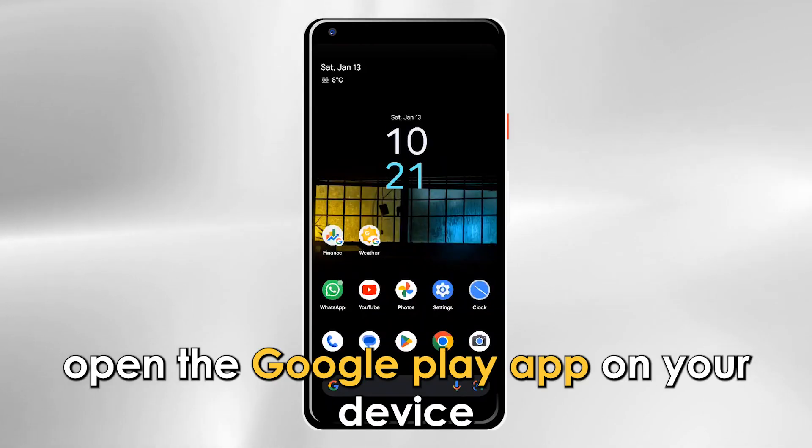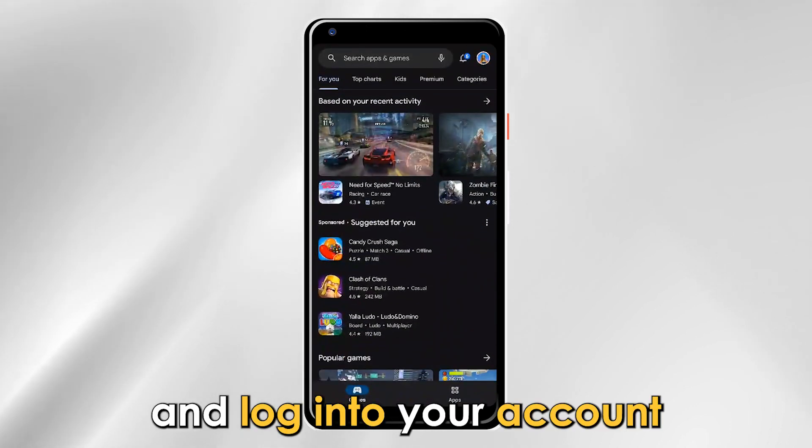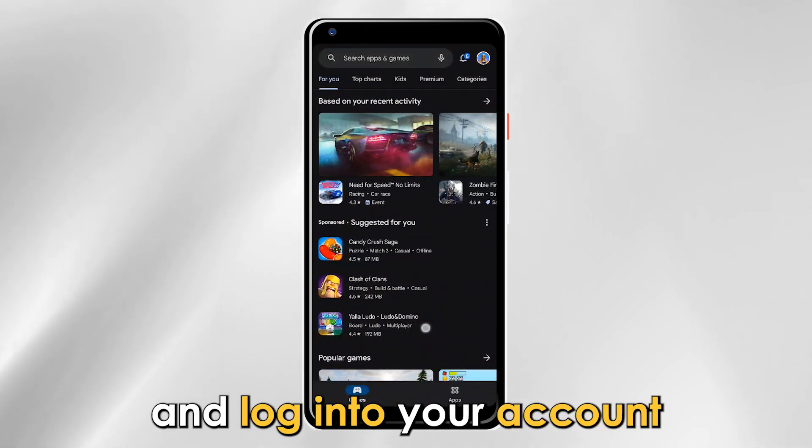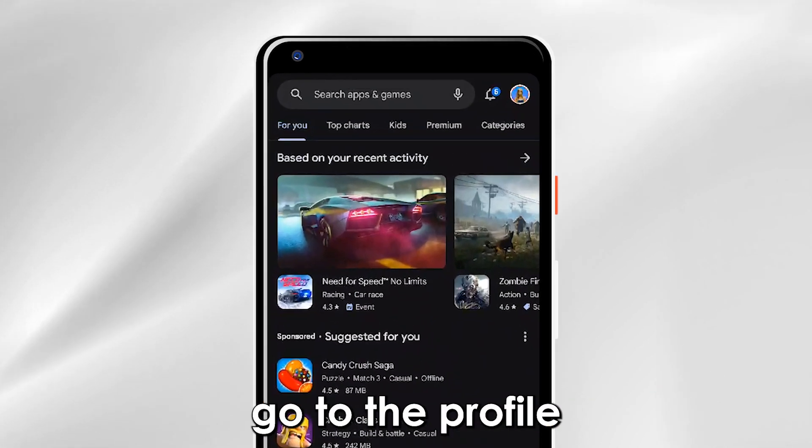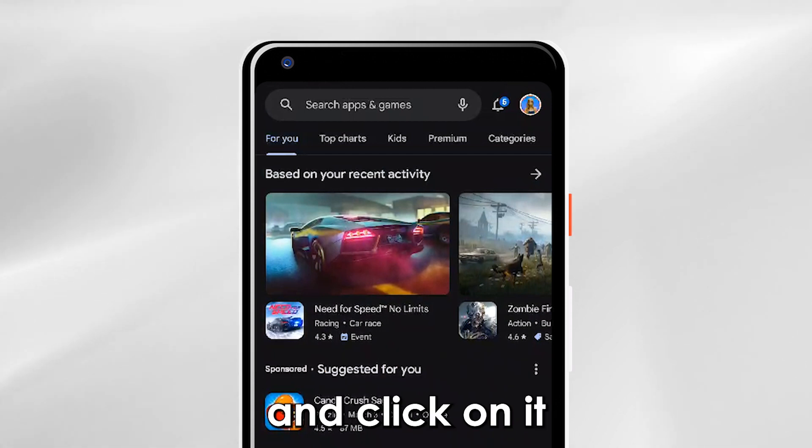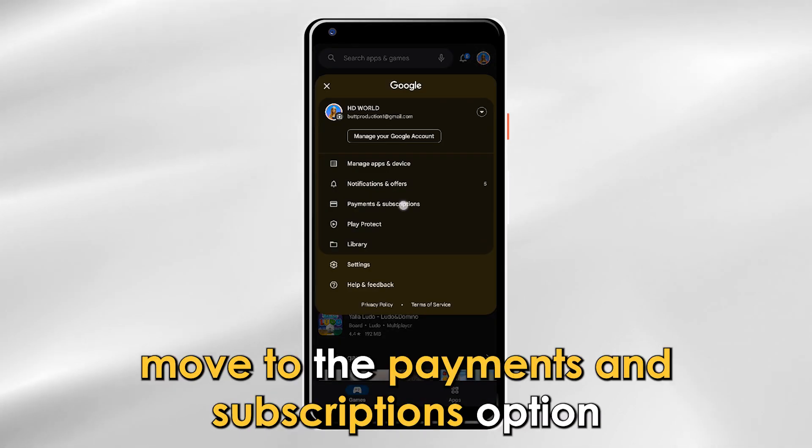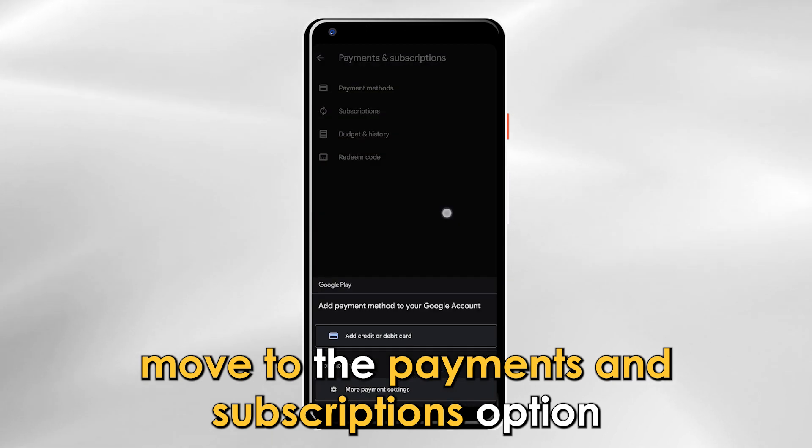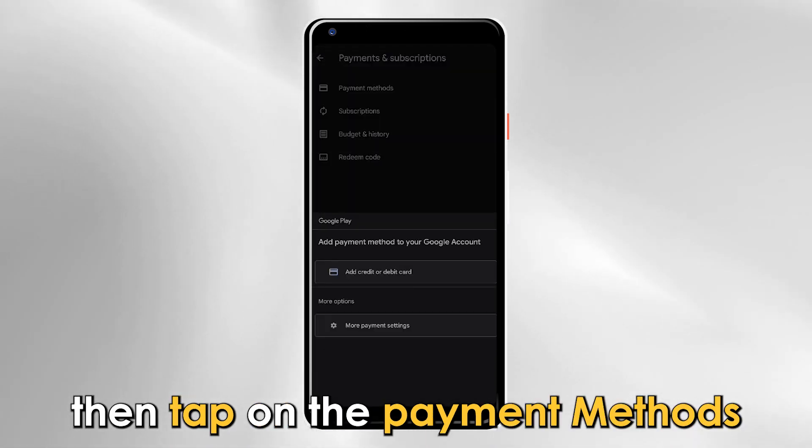Using cash: Open the Google Play app on your device and log in to your account. Go to the profile icon at the top right corner of the screen and click on it. Move to the payments and subscriptions option, then tap on the payment methods.